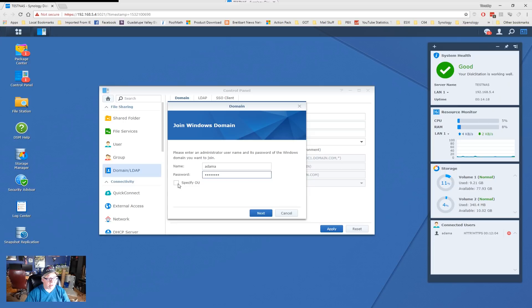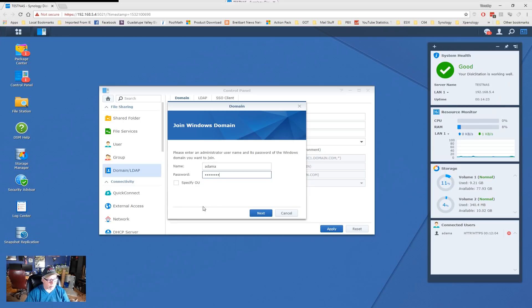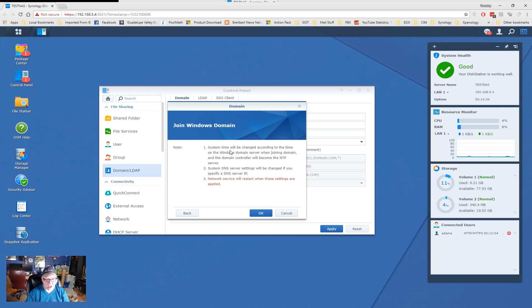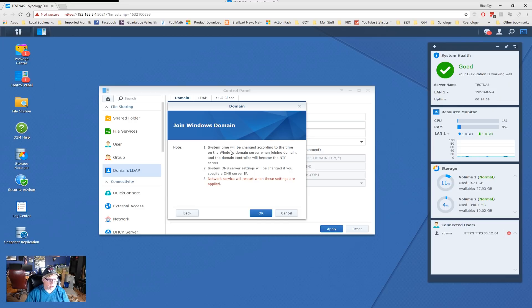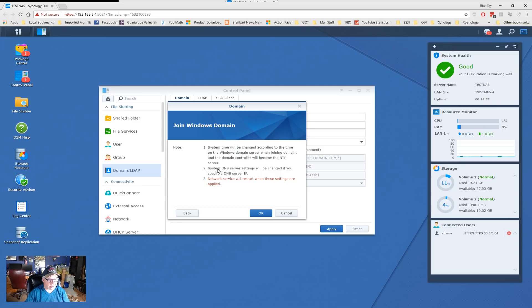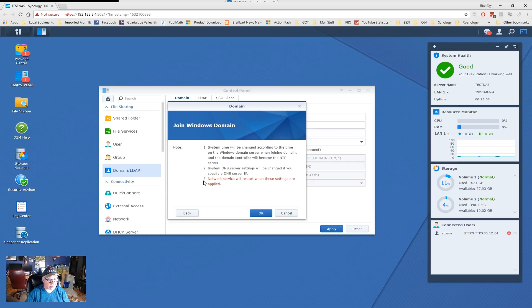Now, if you wanted to put this account into a specific organizational unit, you could do it. But, for sake of simplicity, we're just going to click on Next. Now, what's going to happen is, one of the big things about Active Directory is your time needs to be synced on all your machines, all your workstations, all your servers. If the time is more than 10 minutes out of sync, the Kerberos will have a problem signing tickets, or security certificates. So, it tells you the system time will be changed according to the time on the Windows domain server when joining the domain, and the domain controller will become the NTP server, so keep that in mind. System DNS server settings will be changed if you specify a DNS server IP, and the network service will restart when these settings are applied. So, I'm going to go ahead and click on OK.